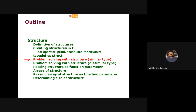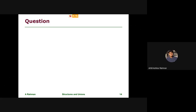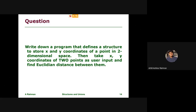Welcome back. Let's try to solve some problems with structures. We have chosen this problem from coordinate symmetry: write a program that defines a structure to store x and y coordinates of a point in two-dimensional space, then take x and y coordinates of two points as user input and find the Euclidean distance between them.